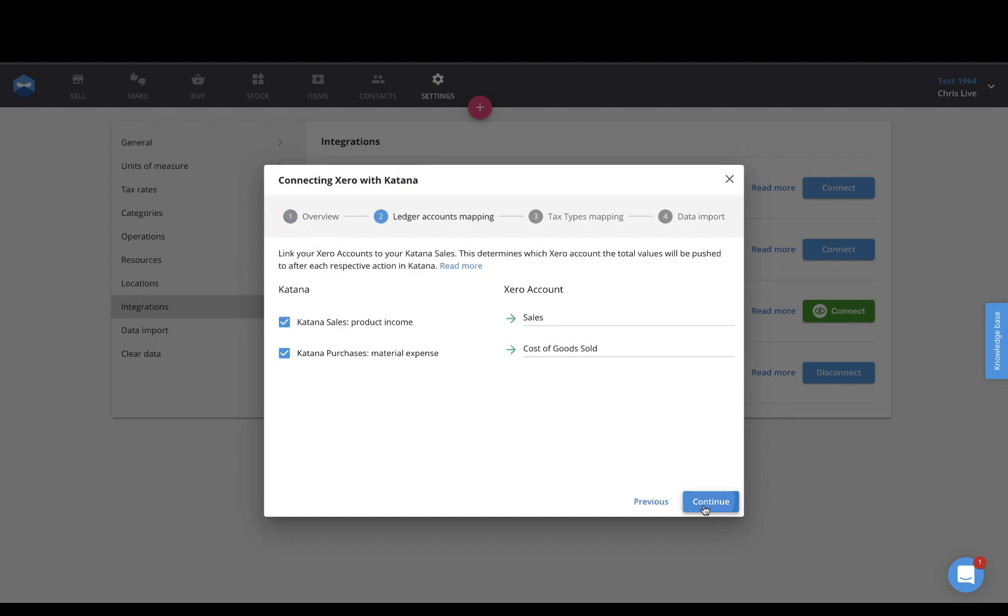Click Continue, and then on this page, this is where you actually do the mapping process. So Katana sales will map to this specific revenue account, or my sales account inside of Xero, and my purchases will map to my cost of goods sold expense account.